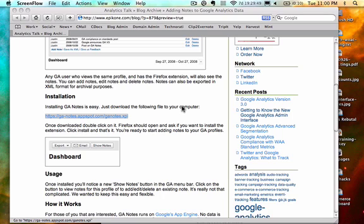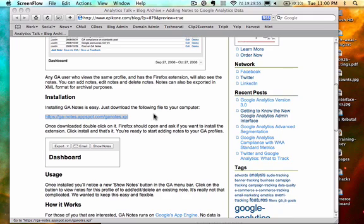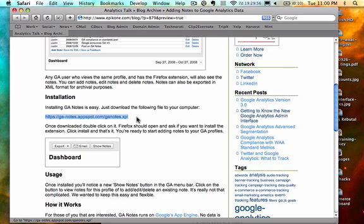GA Notes is a Firefox extension. It's really easy to install. I'm going to show you how to do it right now. There's a link to the extension here on the Analytics Talk blog. If you don't know where it is, it's at epicone.com/blog, or you can just Google Analytics Talk.